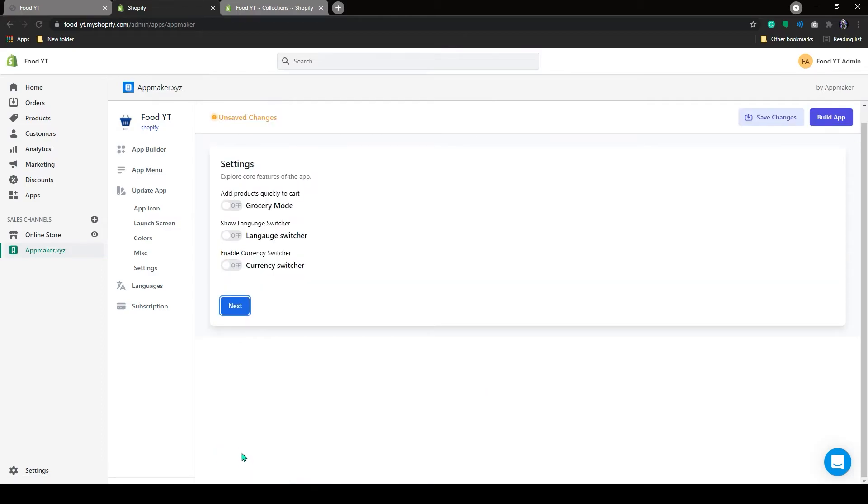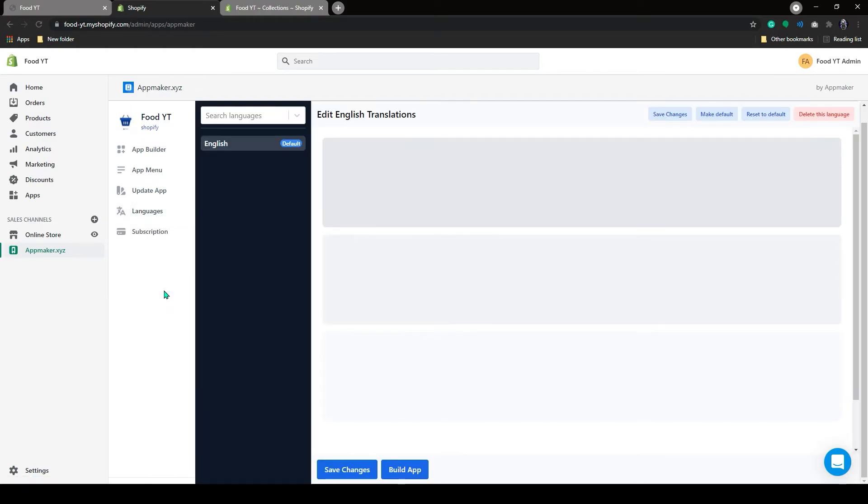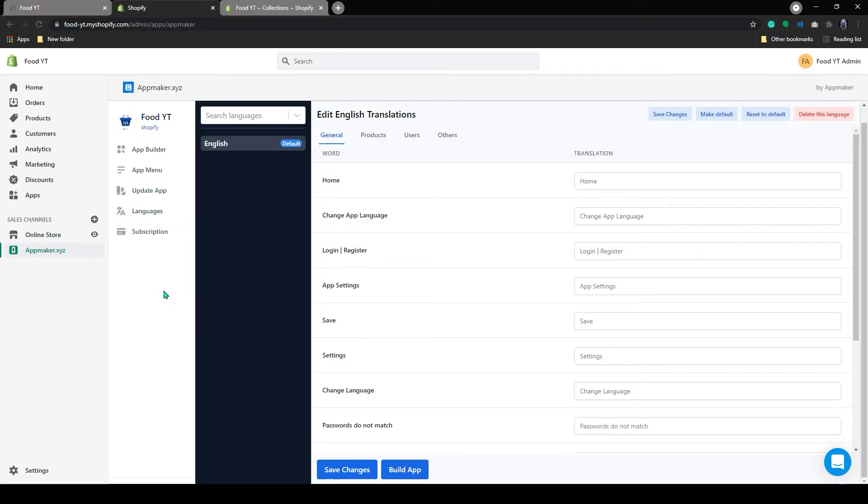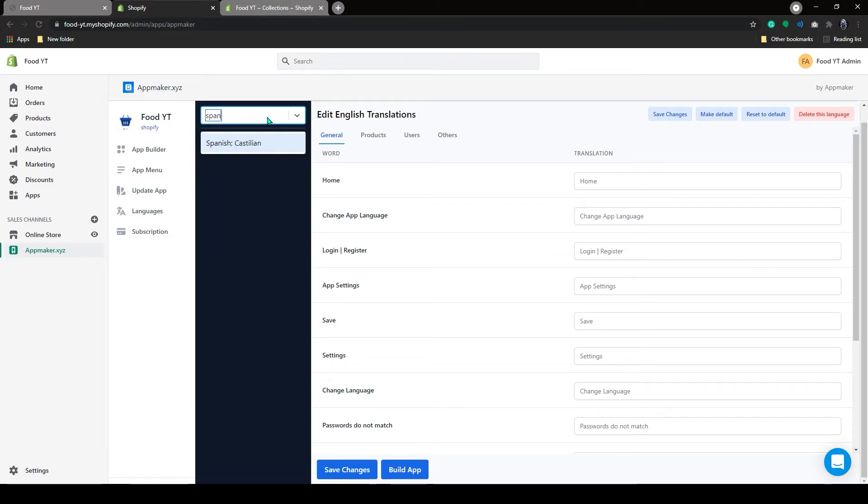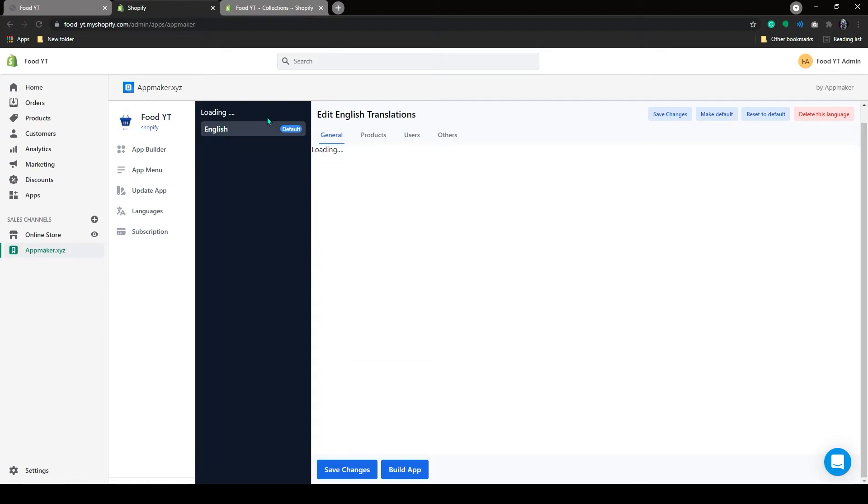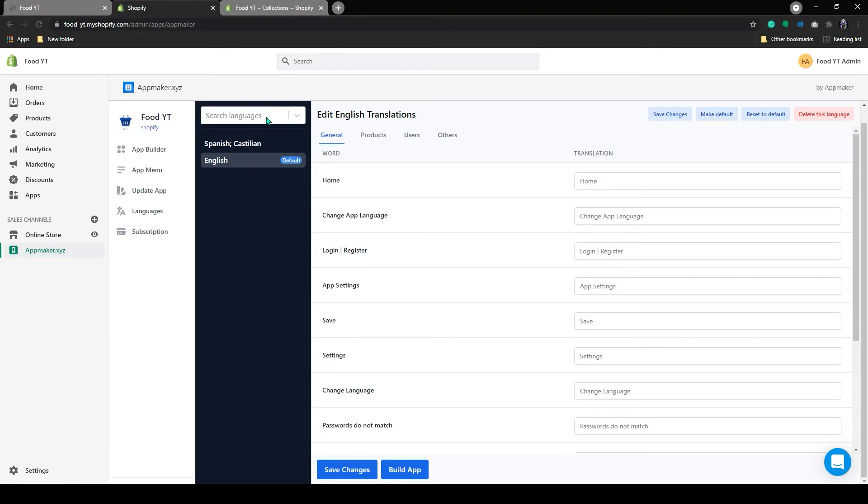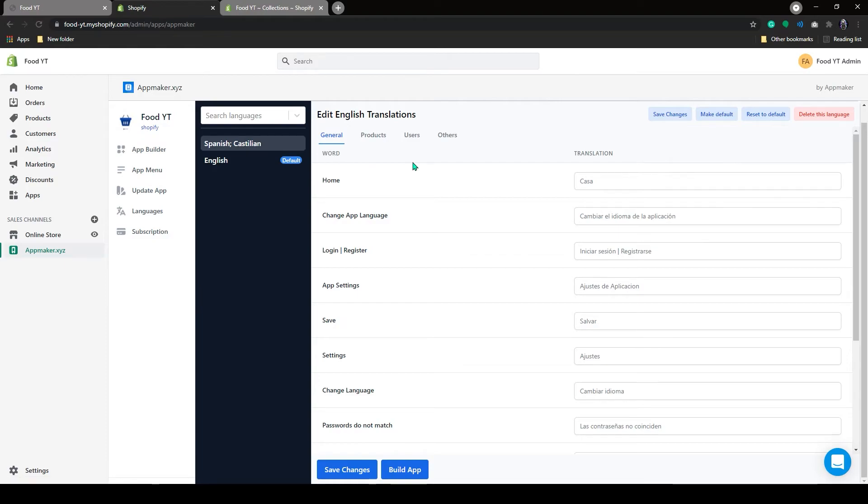Here you can add all these settings to your app by enabling it. Now let's go to the language settings. In here you can add or delete your languages. In the search bar, you can search for your preferred languages. If you want to remove your language, click on the Delete This Language button on the top right corner.